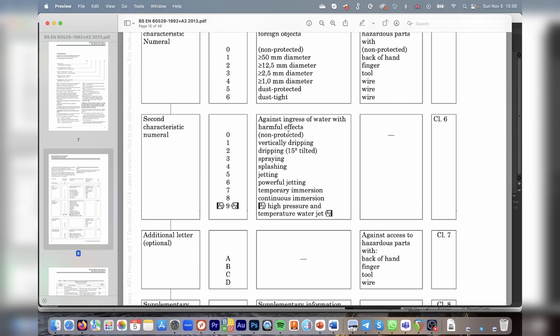As far as the water protection goes, there are in fact nine levels that can be applied. They start with a non-protected enclosure, then carry on to vertically dripping, dripping at 15 degrees angle, and then eventually you move into spraying the enclosure with specific nozzles that create a lot of pressure in the water stream. You effectively simulate a power shower that hits the enclosure at different angles, and then you look inside the enclosure to see if there was any ingress.